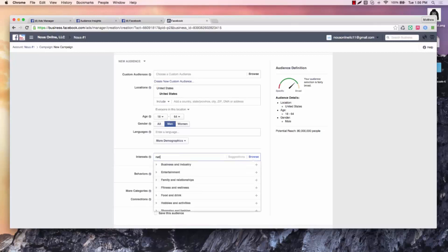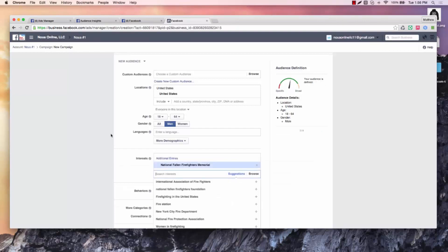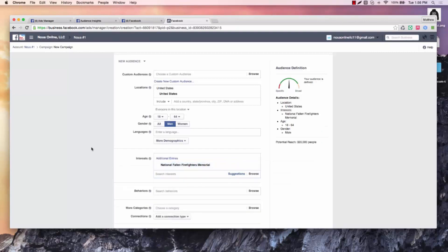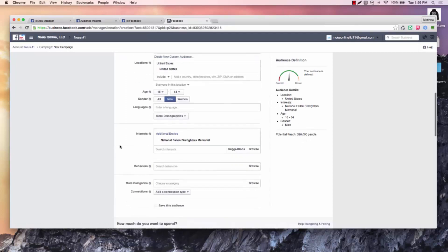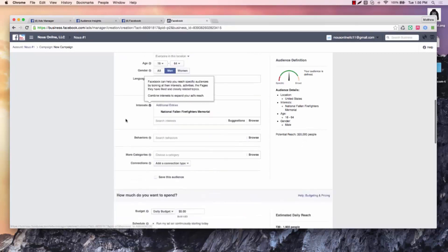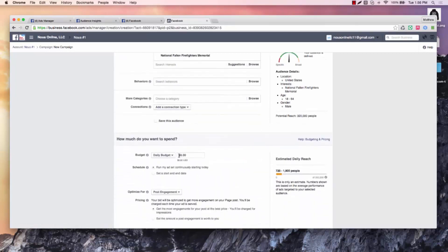And then refine the rest of it. So we got the national fire, fallen firefighter. Okay, so we got 320,000 people. Perfect. Everybody in the United States. Now, here's your budget.